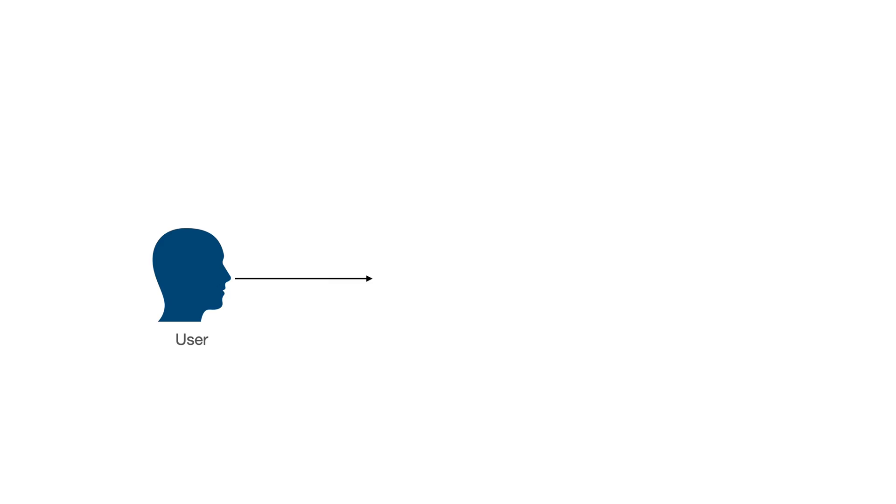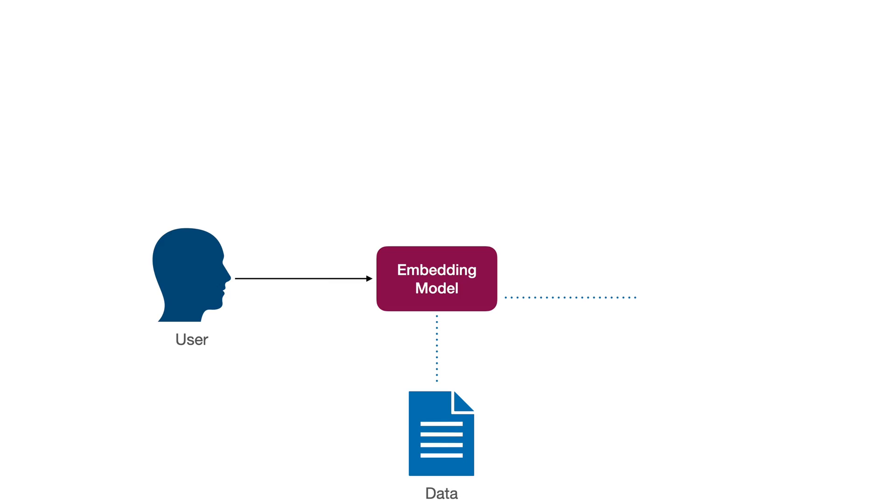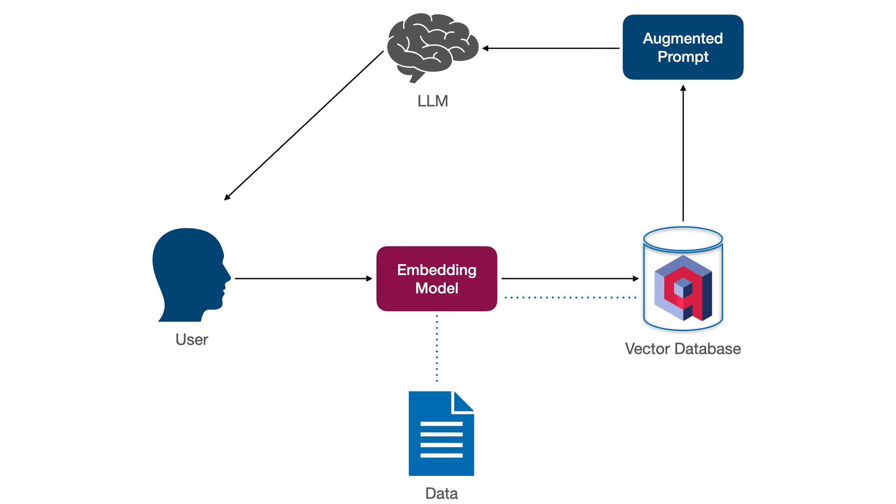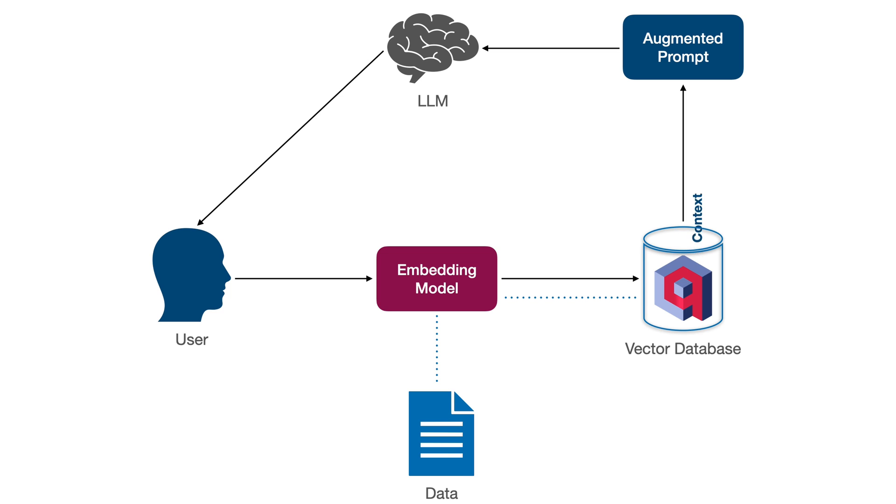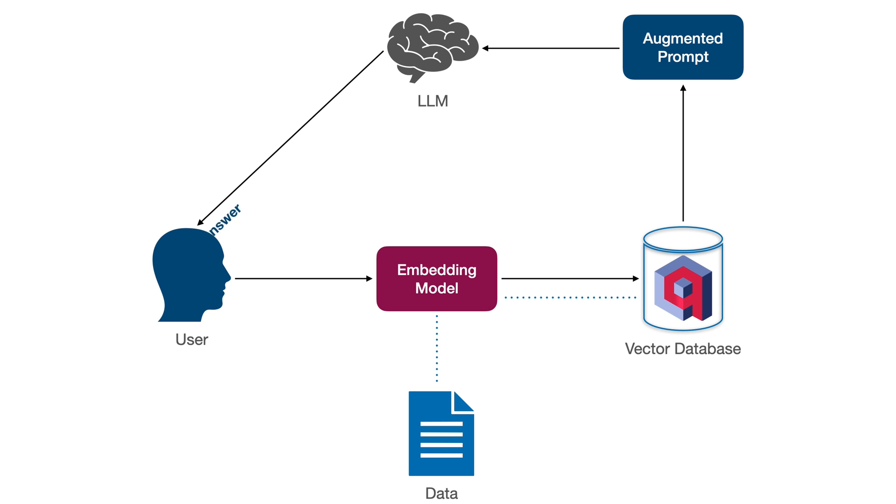In a vanilla RAG, when a user asks a question, we embed the question and then search our vector database. We can perform a keyword, semantic or hybrid search to find the relevant documents. We can then retrieve the matched context and pass it along with the prompt and user question to the LLM. The LLM generates a response which is sent back to the user. This is the workflow of a RAG.